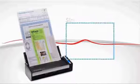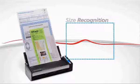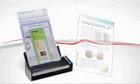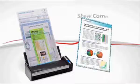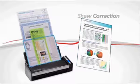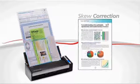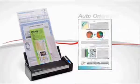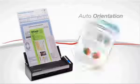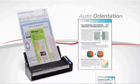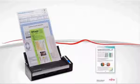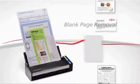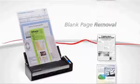The S1300 recognizes the size of each document, will detect and correct the skew of papers fed in at an angle, returns upside-down pages to their correct orientation, and will remove blank pages, saving you valuable storage space.